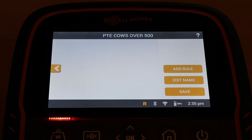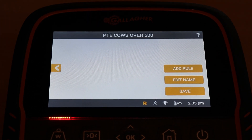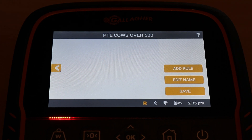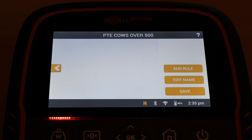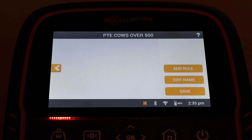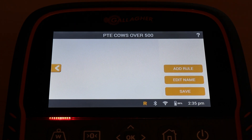I'm just going to put two rules in there. You can have up to eight rules in a rule set, and a rule set goes to a gate. If you have a number of rules in a rule set, all of those rules need to be true before it'll draft to that gate.